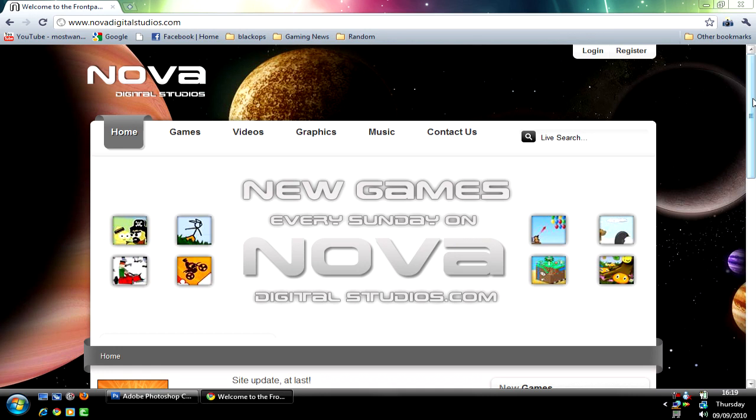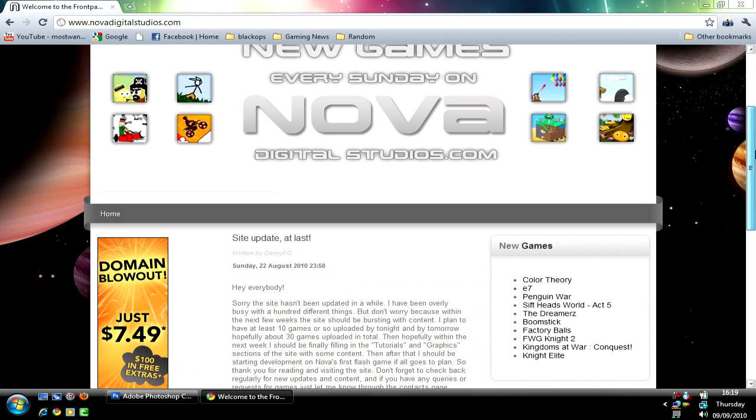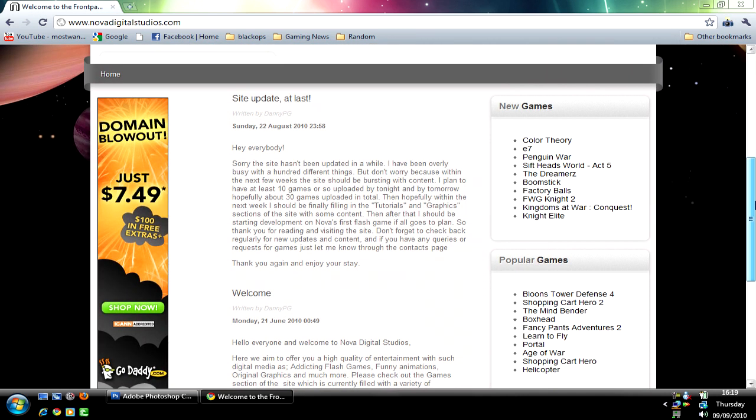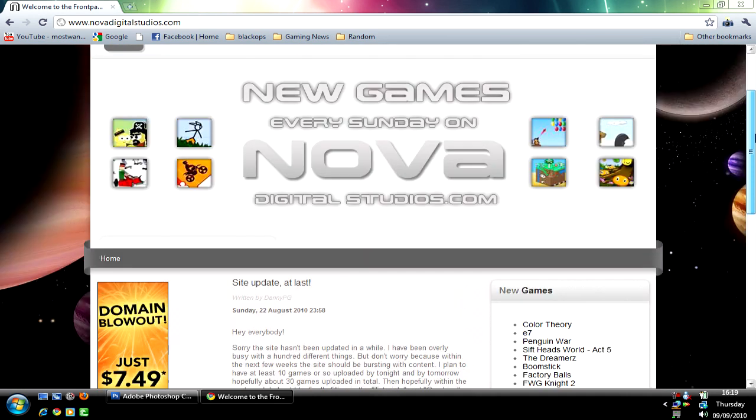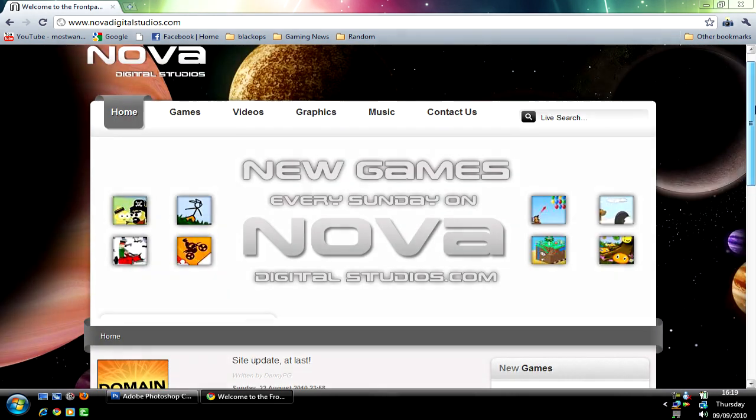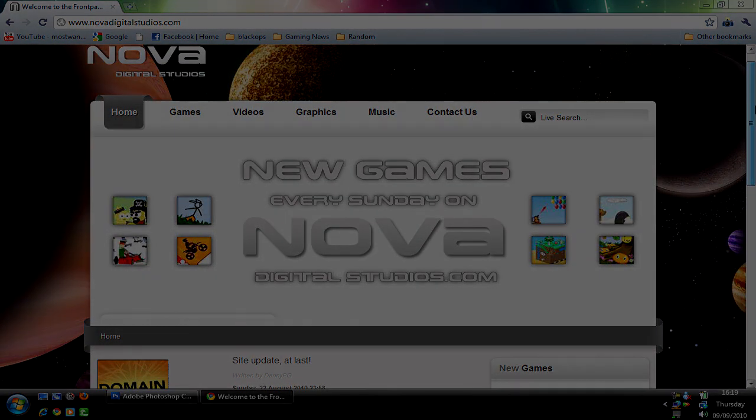His name's Danny and he's put together a gaming website and I want you guys to help him out a bit by going to his website, clicking on the ads and playing the games just to give him some general traffic. But yeah, peace.